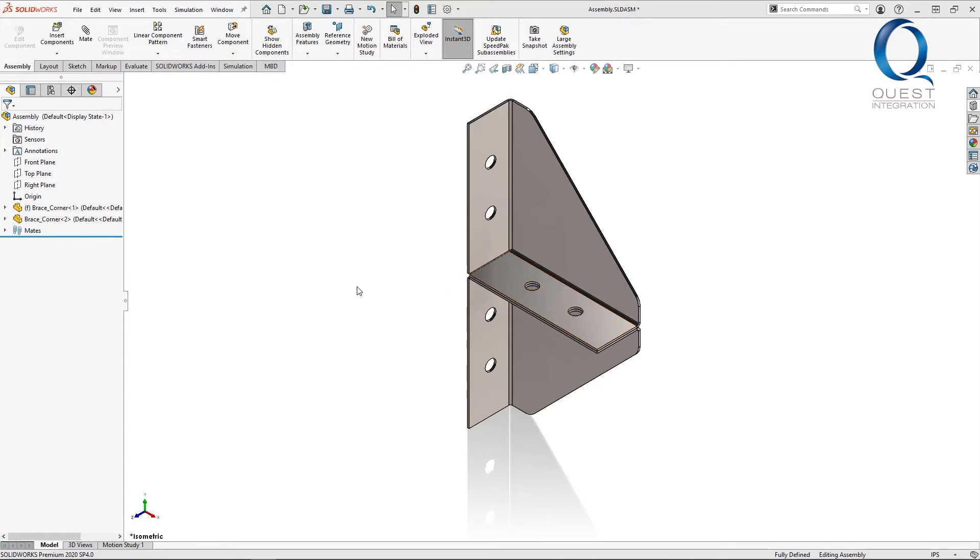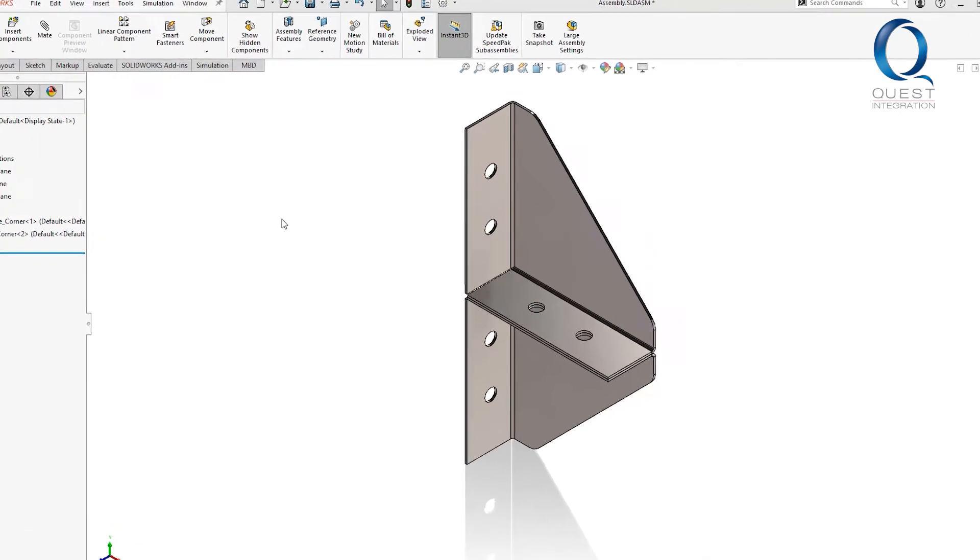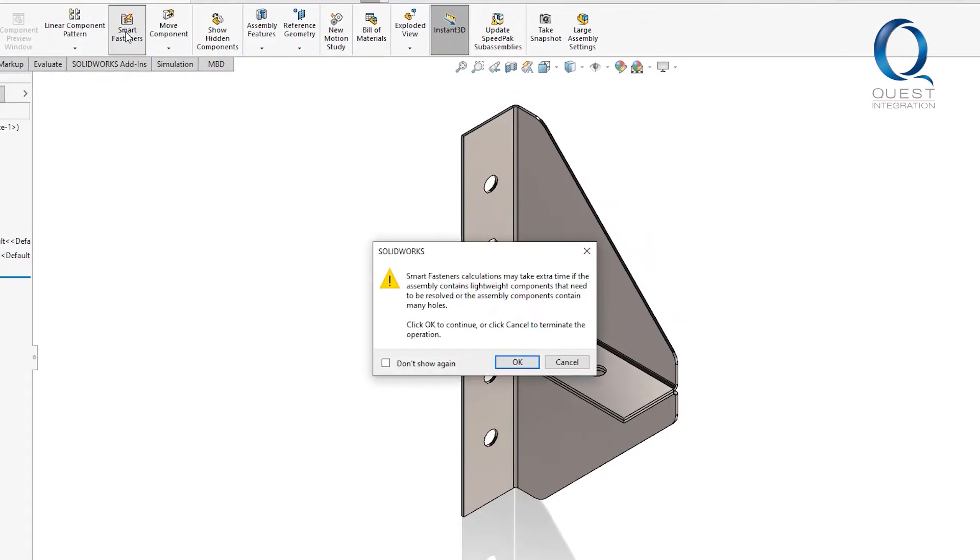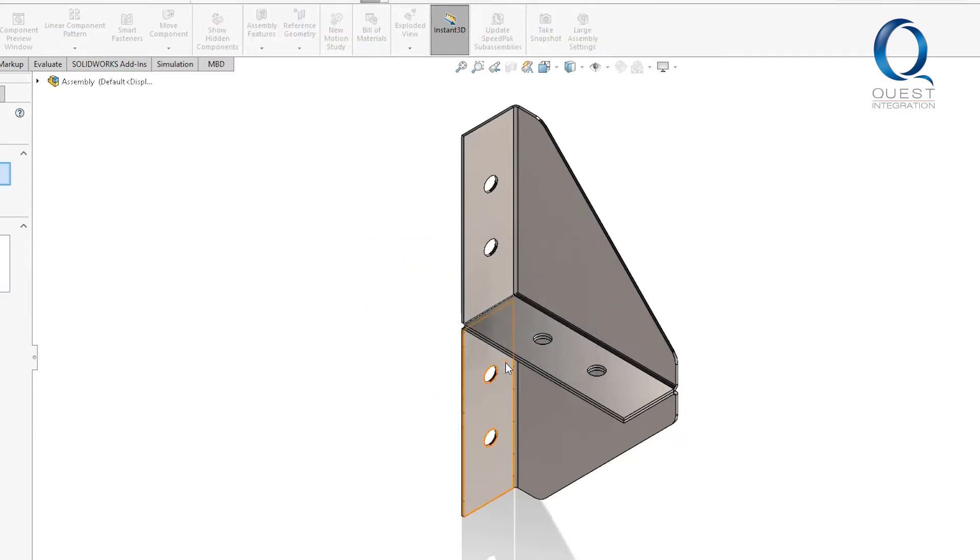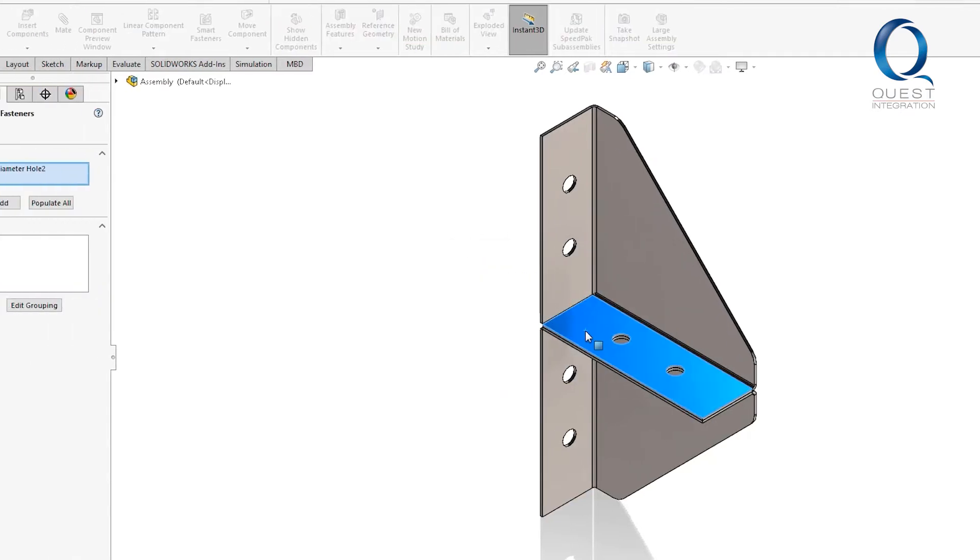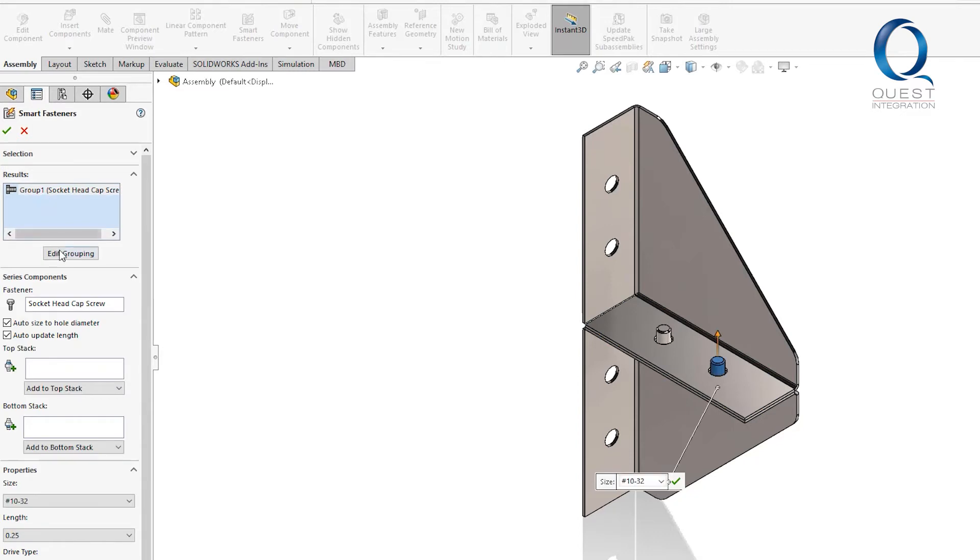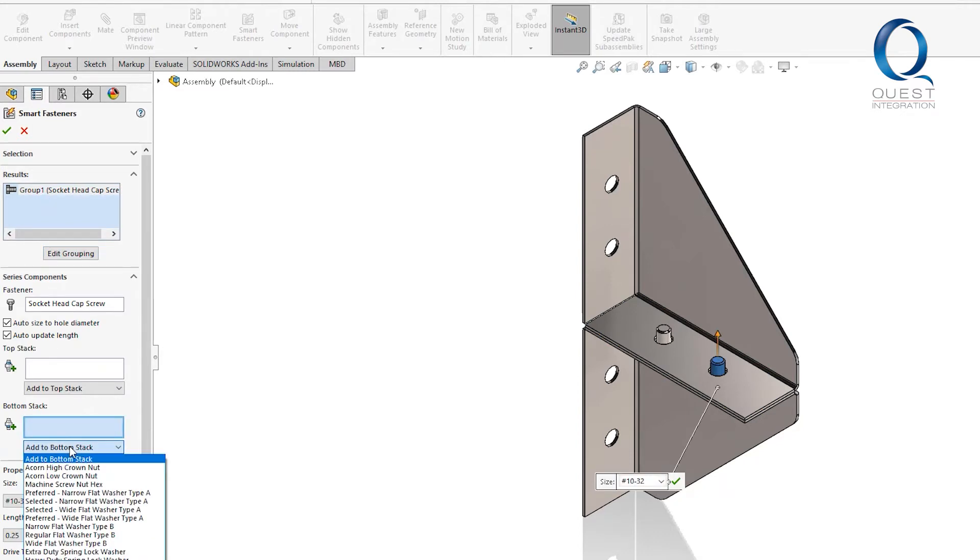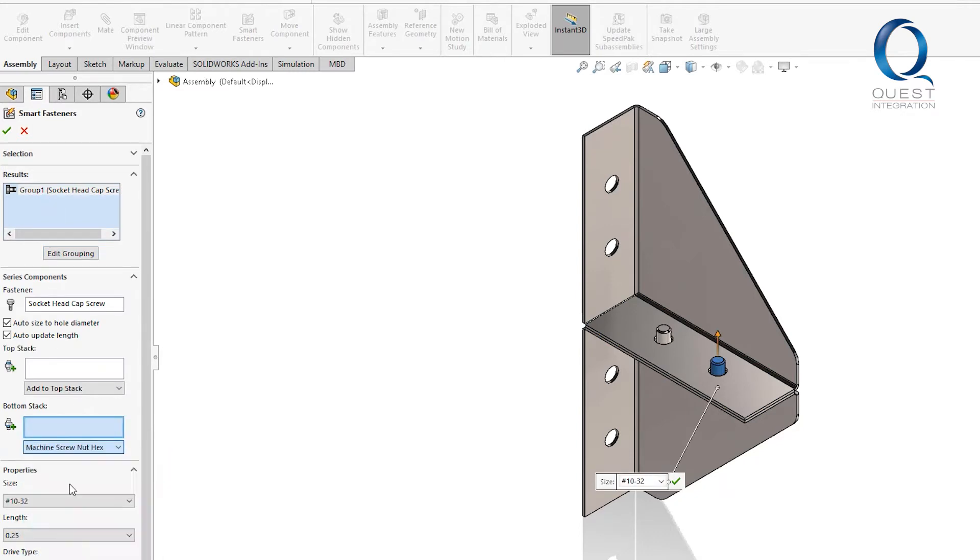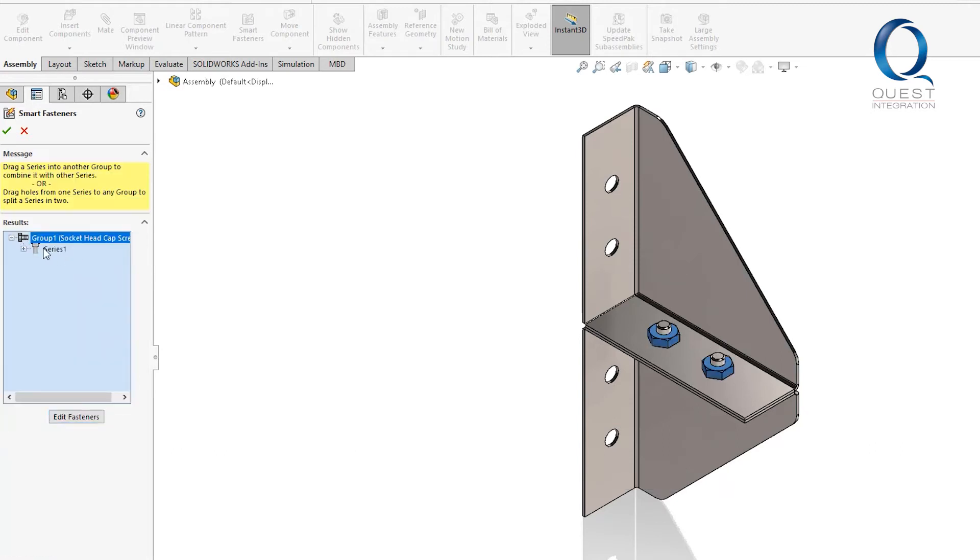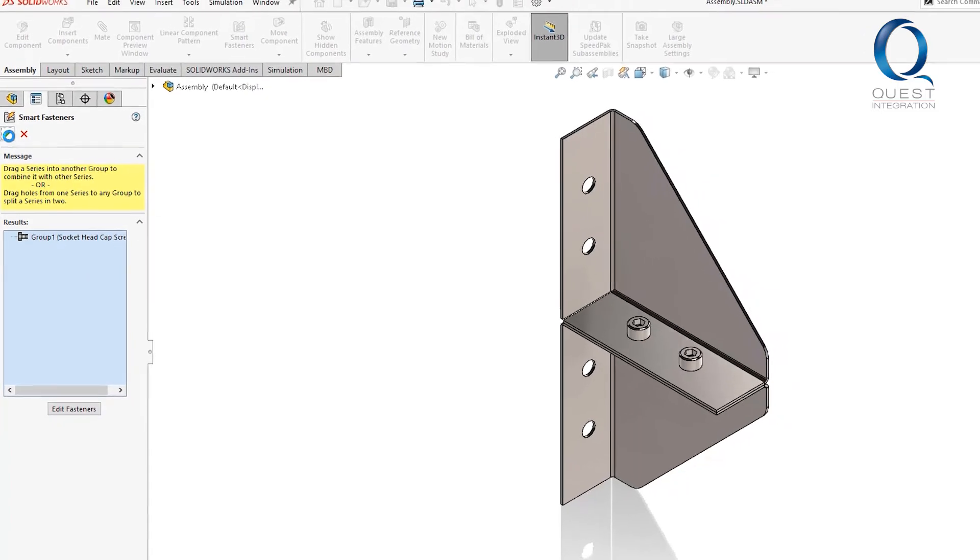First, I'll quickly create the toolbox components using smart fastener. There's a quick warning about possible long calculations, but that's fine. I'll fast forward a bit here, so if you don't catch everything, don't worry, there'll be another video coming soon. Basically, all I do is tell it to have a socket head cap screw that uses a nut on the other side, and it creates and mates the components for me.